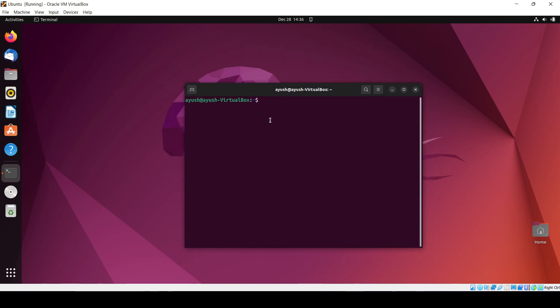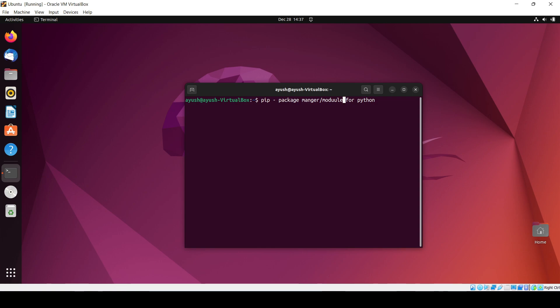So let me tell you first what is pip. It is nothing but a package manager for Python, or you can say module. So pip is the package manager or module manager for Python. Similarly, we have npm for node and we have apt which is also used for package management. So pip is used for Python.